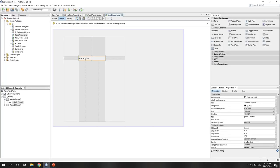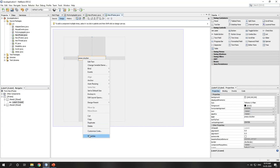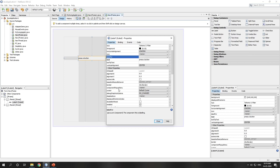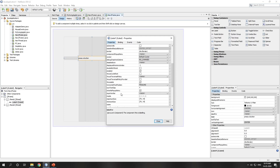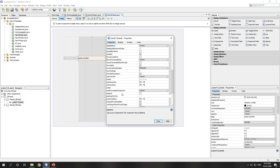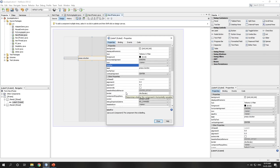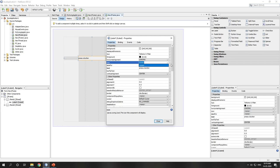If you want to set an icon, you can go to the Properties panel of the label. There you will find the 'icon' property where you can set the icon image for that label.